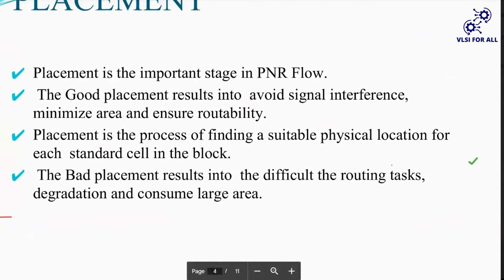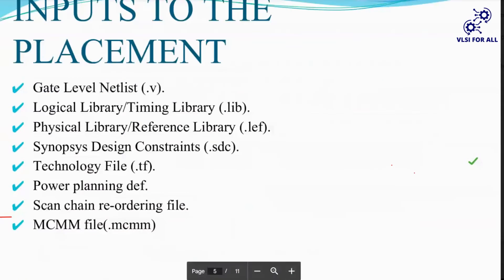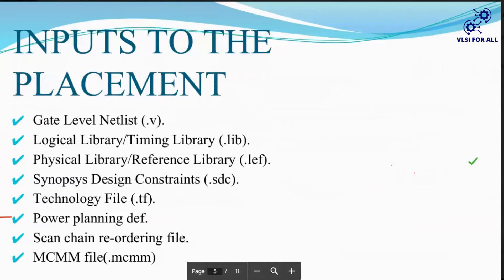Placement is a process of finding a suitable physical location to place the standard cells in our blocks. The inputs of placement are the gate-level netlist, LEF files, SDC file, TF file, and the power plan DB. That DB contains input files like the gate-level netlist, plus additional files such as scan chain reordering files and MCMM files.